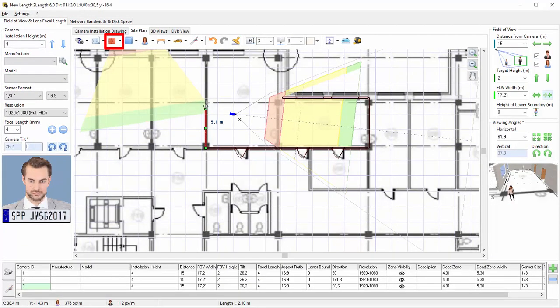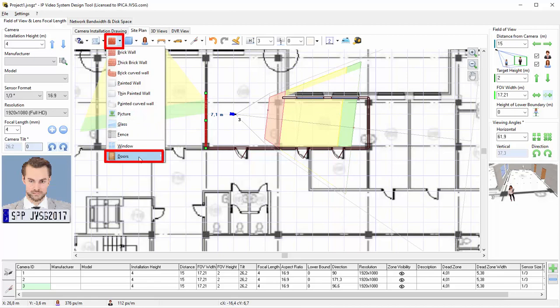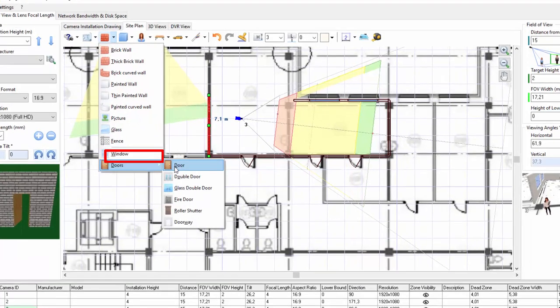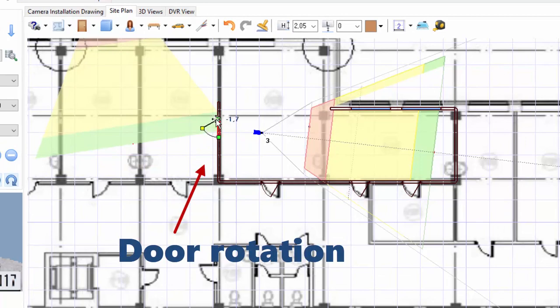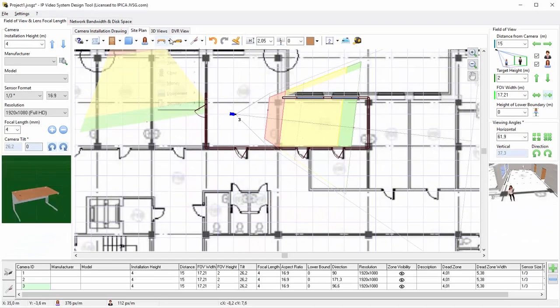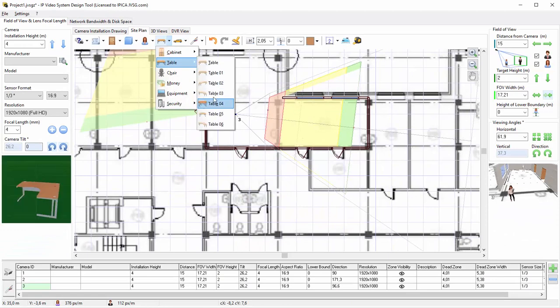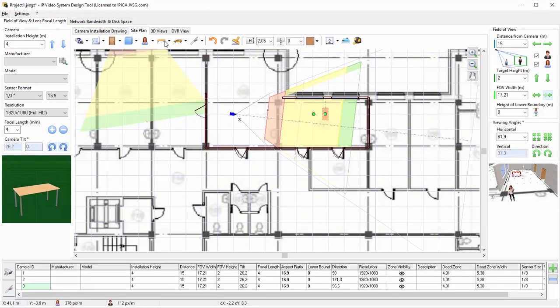To add a door, choose the door object from the wall buttons. You can also rotate the door. Add furniture and 3D models of people in a similar way.